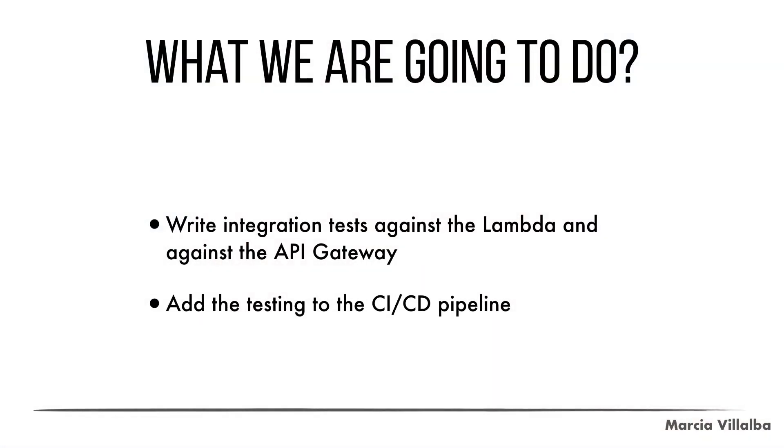In this video I will show you how to write integration tests in your project and how to add those to your CI CD pipeline. In a previous video that I will leave in the card I talked about GitLab and how you can create deployment pipelines with it. We are going to use GitLab in this video to run the test. So let's go to the code.